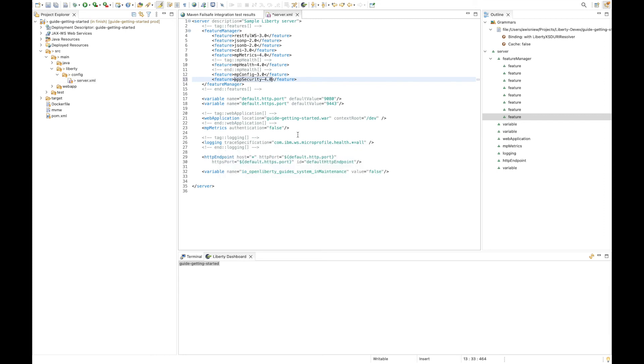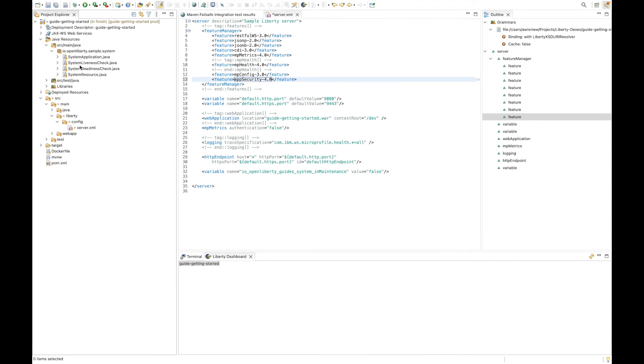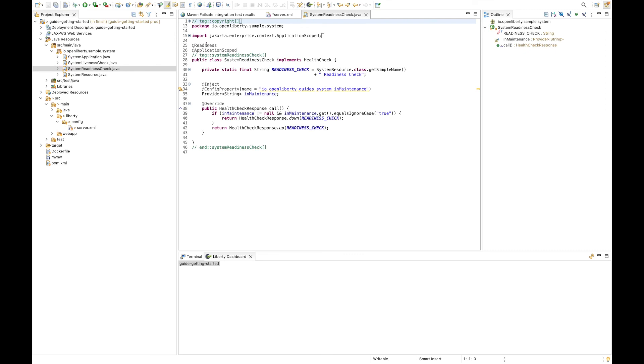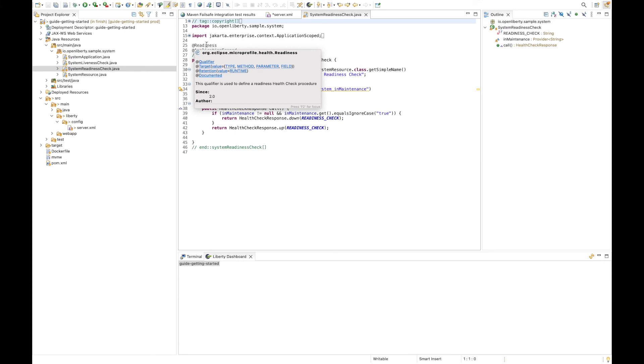In addition to the server config, there are enhanced capabilities when using microprofile. So in this app, we have a microprofile readiness check. As with the server config, there are hover over capabilities for many of the microprofile entities, including seeing what values are defined for different config properties.